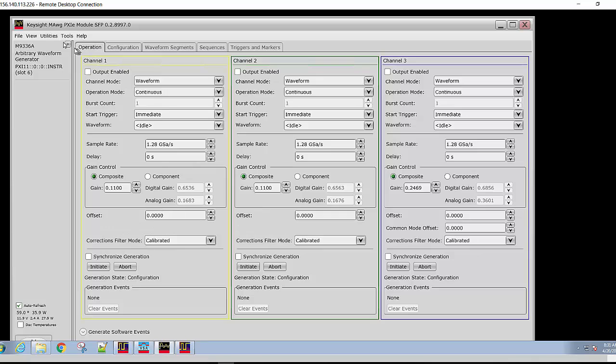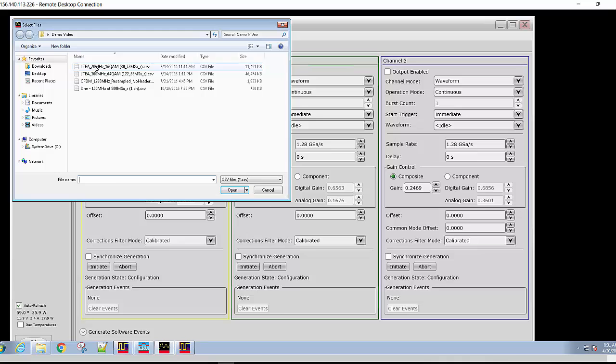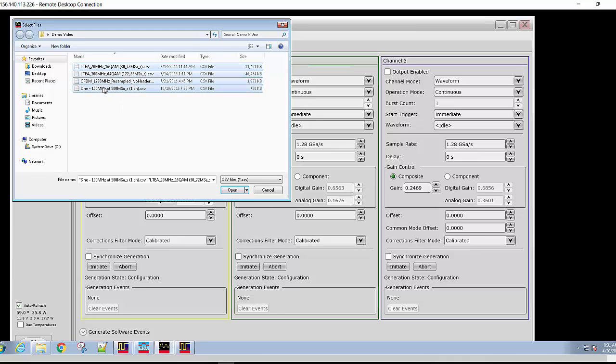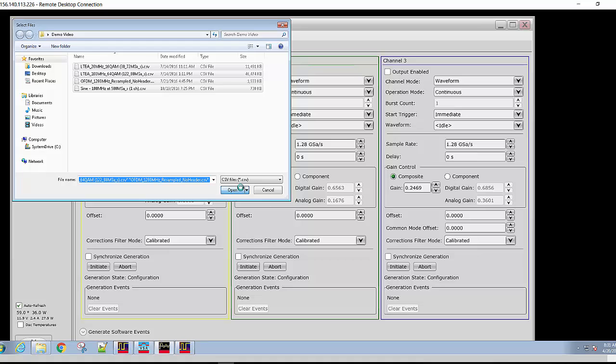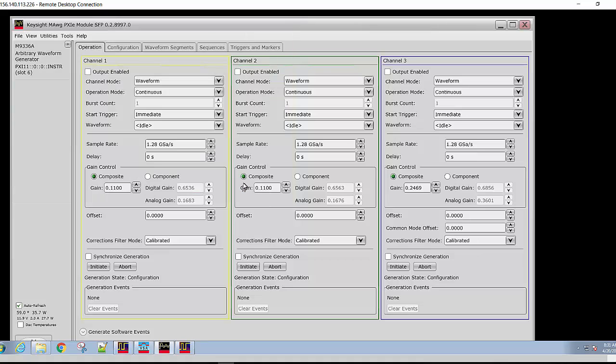The next step is to download waveform files you want to use. We will just download several different waveforms at one time. Once these files are downloaded, we can utilize them with the AWG and output them to the scope.